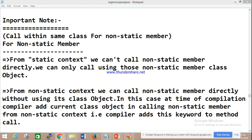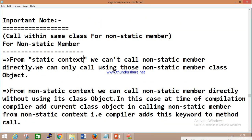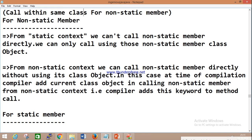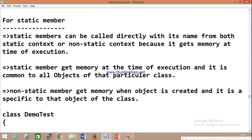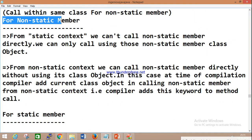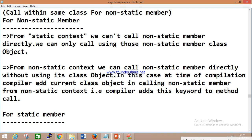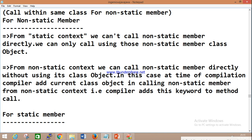Now some important notes on calling within the same class for non-static members. Non-static members include non-static variables, non-static blocks, constructors, and non-static methods. In a static context — a static area — we cannot call non-static members directly.